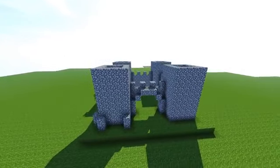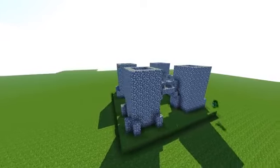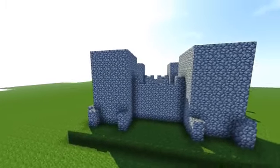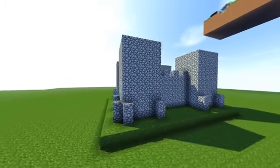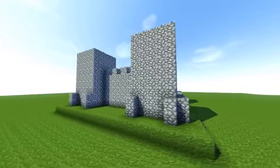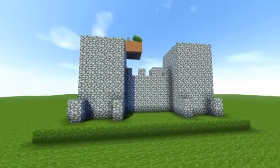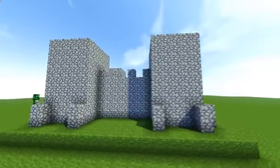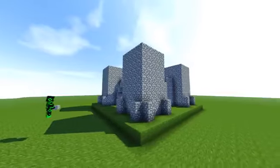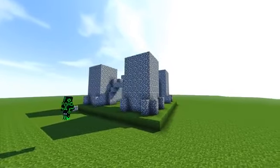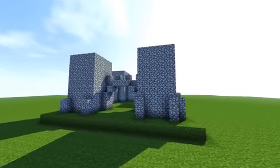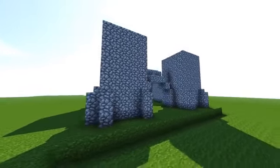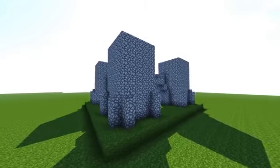Now counting one two either side of the five corners — one two, one two — all the way around, one two high of cobblestone with five gaps in between. On top of each one of these, all the way around, grab your cobblestone stairs and put them on top facing towards the building — one cobblestone stair going all the way around. Cobblestone, cobblestone, cobblestone — like that. Perfect.